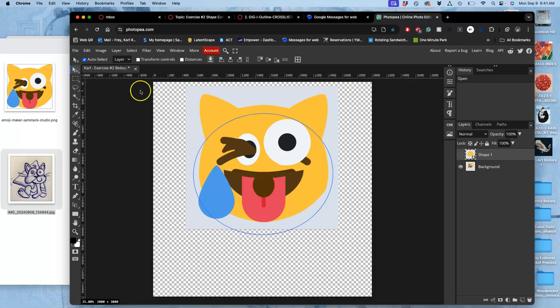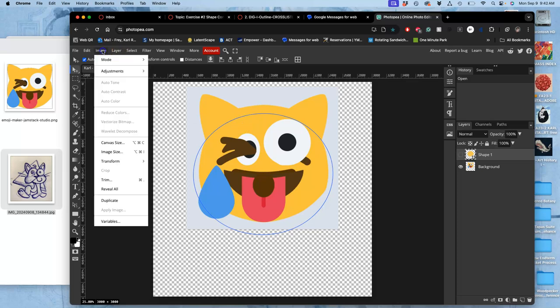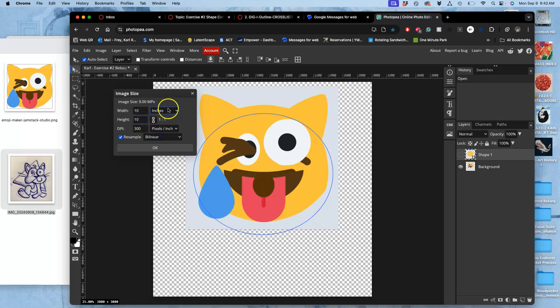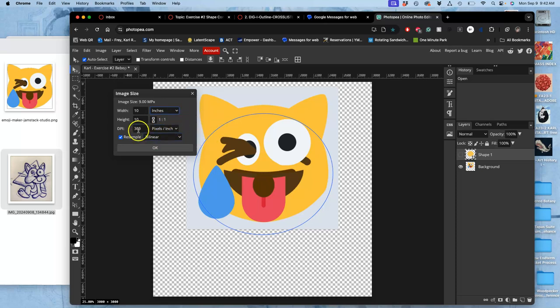So what I did is I went to image, image size, because before we make any new layers, I want to make sure I'm in a good pixel space. And I made mine 10 by 10 inches, physical dimensions, by 300 pixels per inch. So that's your resolution. Resolution is always measured in pixels per inch.